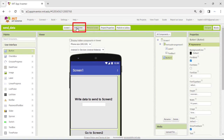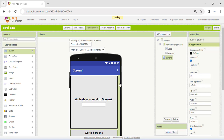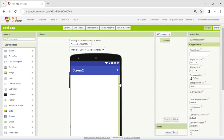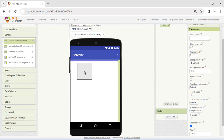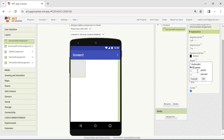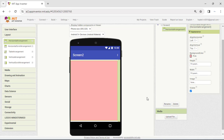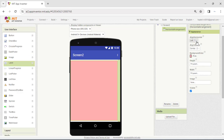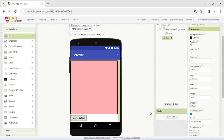Now click on this button to add a new screen. We keep the name Screen 2 and click OK. Add a horizontal arrangement in Screen 2. Here we choose to modify the background color property. Next, drag a label. This label will display the data transmitted from Screen 1. The next step is to add a button that will return to Screen 1.